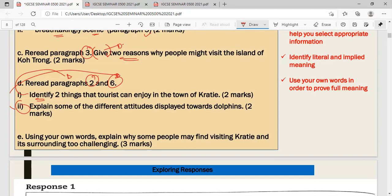Question D2 says 'explain some of the different attitudes displayed towards dolphins.' The command word 'explain' means you provide inference — take points directly from the text and extend them or provide a conclusion. Three marks are given for this question, and candidates generally need to use their own words.